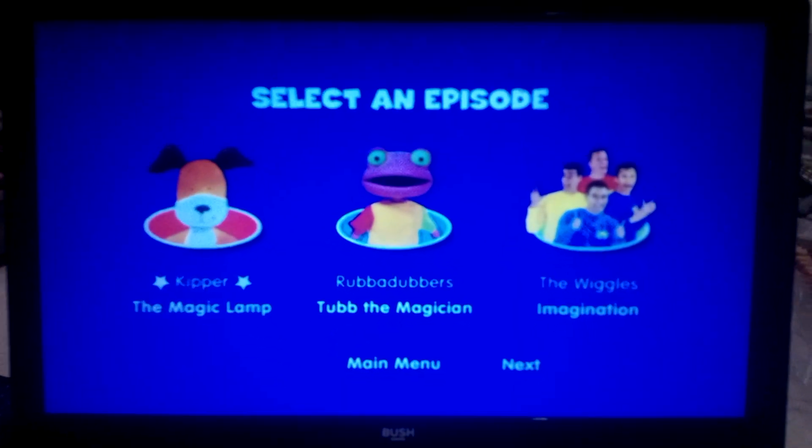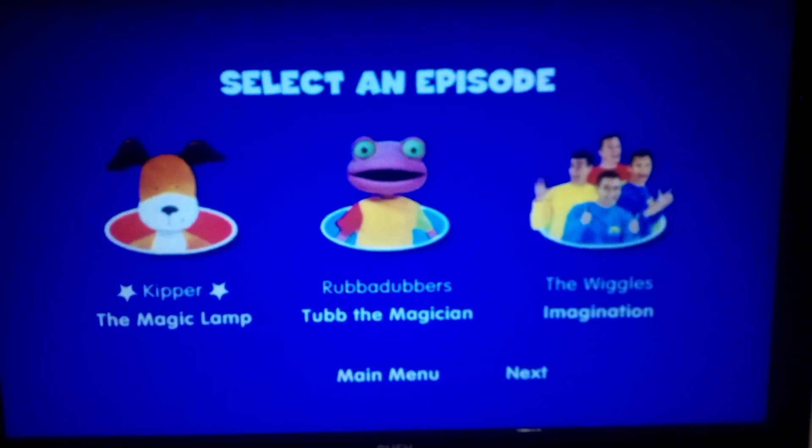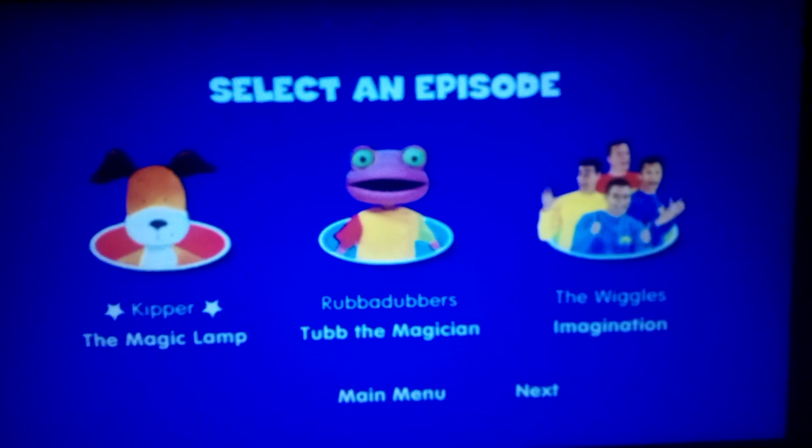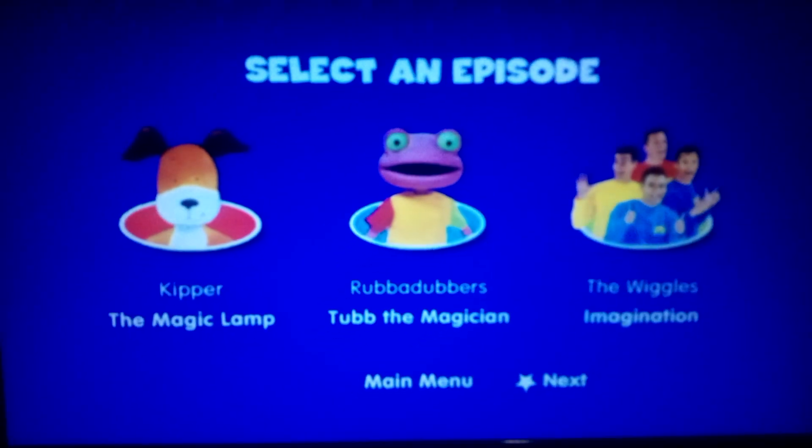Kipper, The Magic Lamp, Rubber Dubbers, Tubman the Magician, and The Wiggles Imagination.